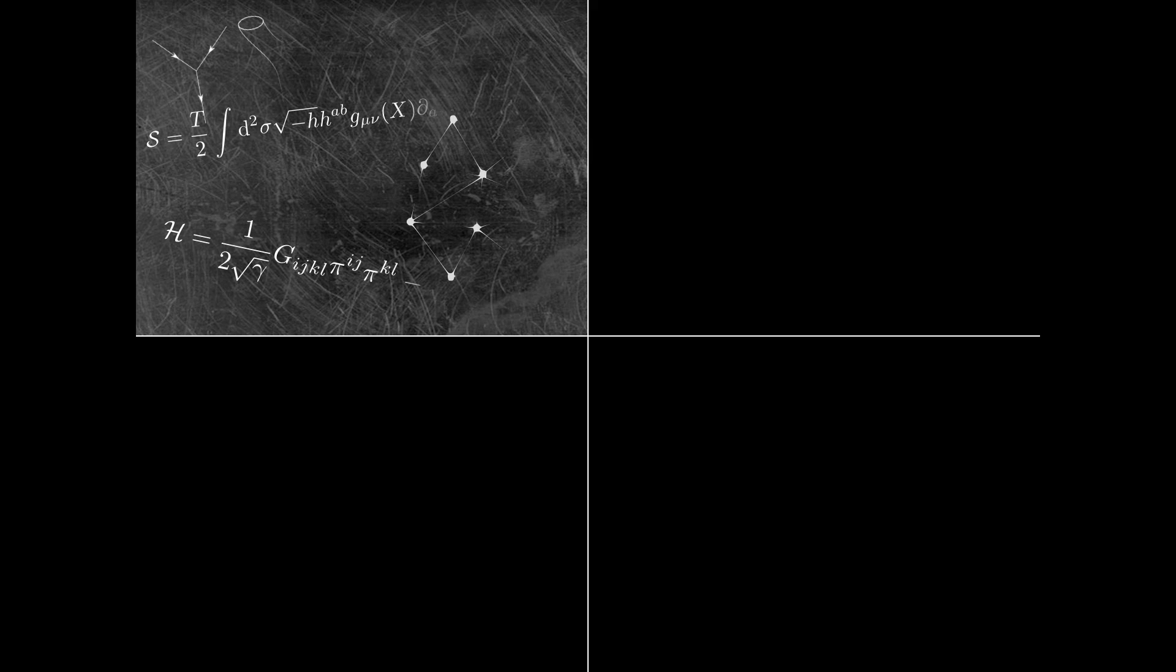Should we simply dig deeper into fundamental physics, in the hope that it will explain the values of the constants? Physics describes how the universe actually is. Could it tell us how the universe must be?